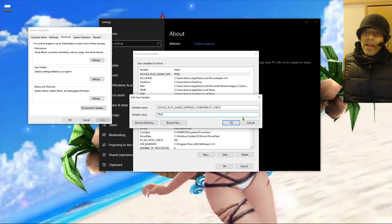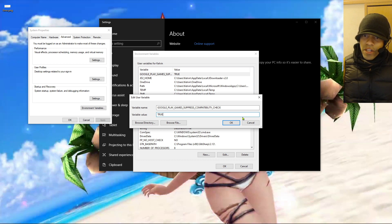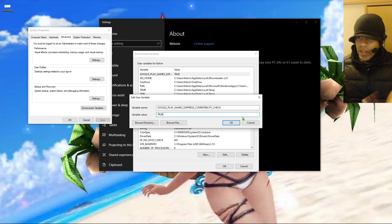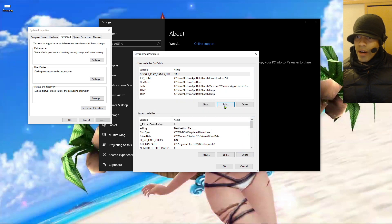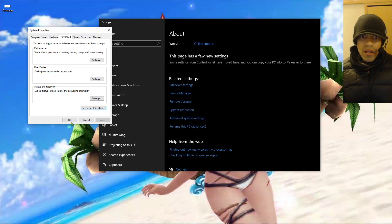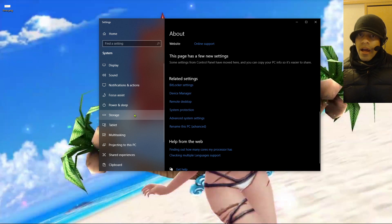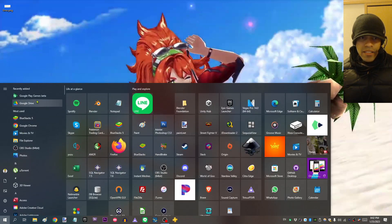I guess the installer checks your system specs to see if it's actually compatible. But apparently if you just create this variable and set it to true, it would just look at this and say, 'Oh yeah, we passed.' So once you enable this, you want to press OK, and then OK or Apply. Once you enable this, you're going to be able to run that installer and it's going to open up like normal.